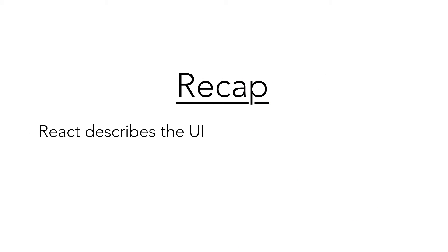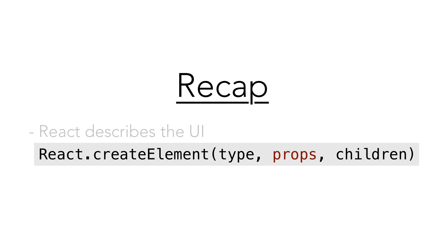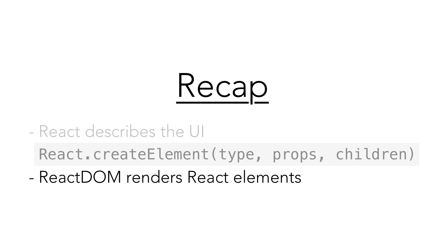So, to recap everything, React elements declaratively describe how the UI looks. For React.createElement, the first argument is the type, which can be a string or a function. The second argument is the props, which are the HTML attributes and custom properties. Any additional arguments are the children, which are the React nodes like text and React elements. Finally, use React DOM to render a React element to the page.